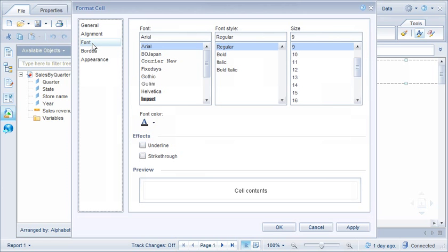The Font tab allows us to change the format of the font in the selected cells. We'll change the state names to dark blue and bold.